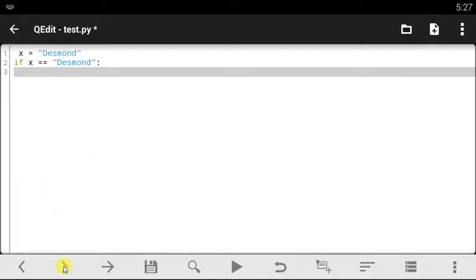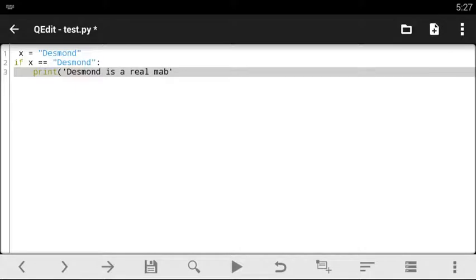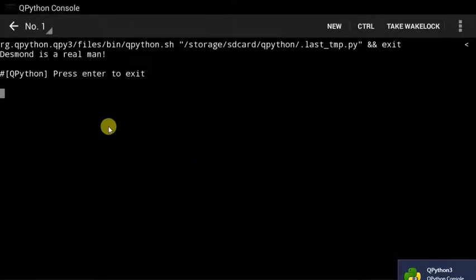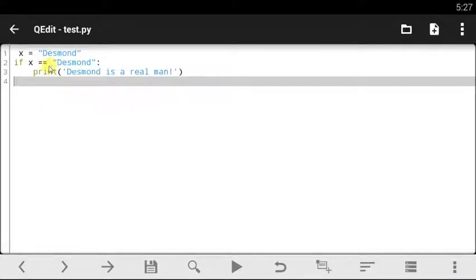Once you've gone to the next line, click the tab button to indent. Then simply say print — let's say 'desmond is a real man'. Once you've done that, click next line, save the file, and run your code. Since desmond is true, it says 'desmond is a real man'. This code runs fine because desmond is x, and since that condition is true, this line of code runs.